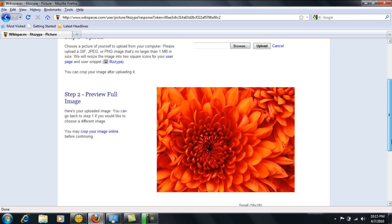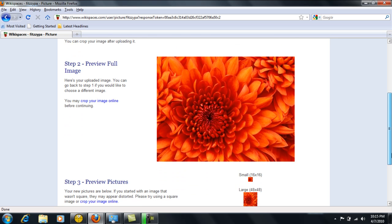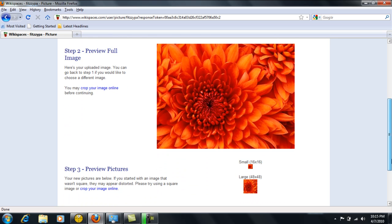You'll see the upload has arrived. You can choose the small or the large, or you can crop your image if you would like to do that.